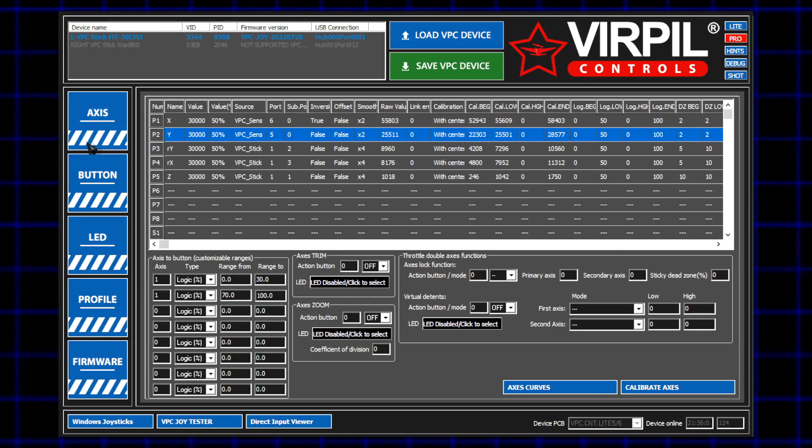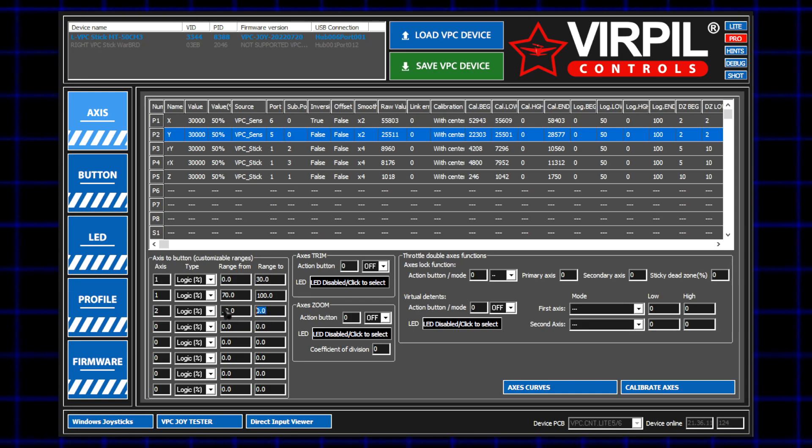Fortunately, there's an easy way to configure this in the Virpal software. The first thing we need to do is set up some virtual buttons using some axis ranges. I'm setting these to axis 2, or the Y axis, and I'm defining the ranges.